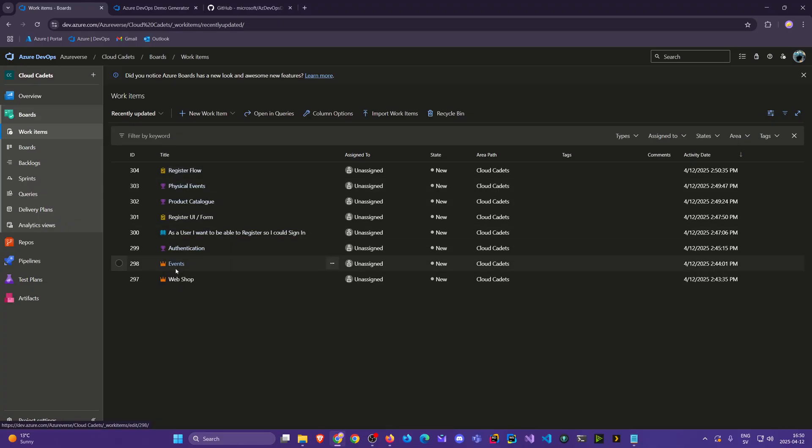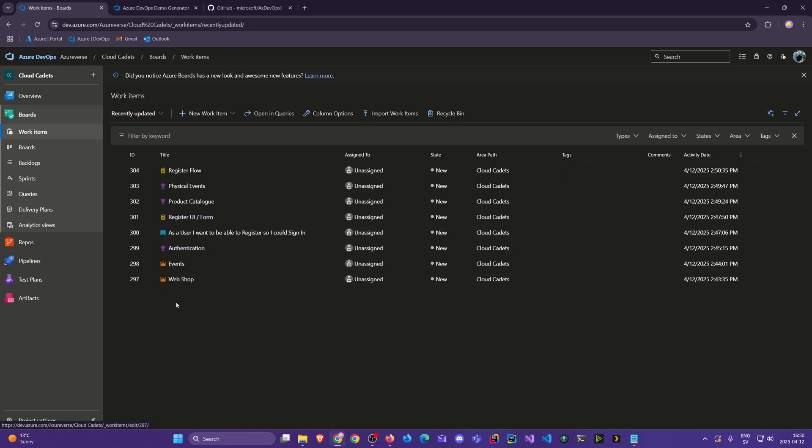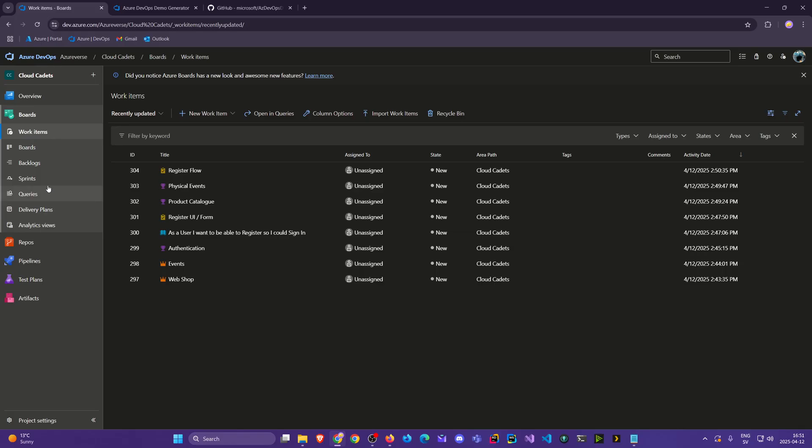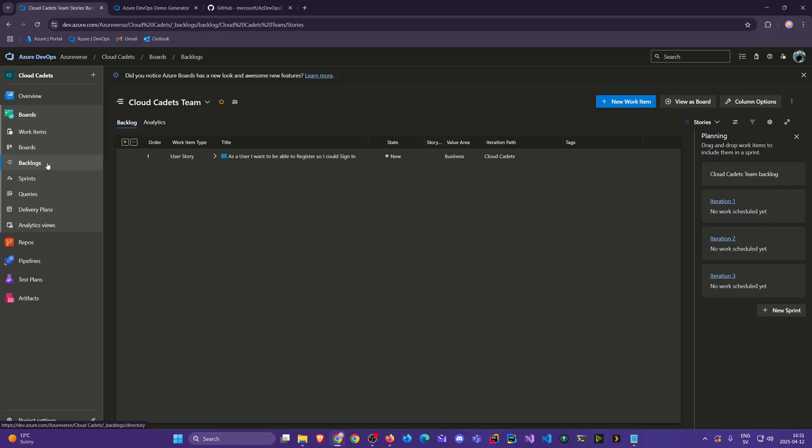And we see the new things we added, like product catalog, register flow. But we didn't have to do so many steps. Because you know Azure likes to punish us with all these steps there and there. So let's see here. If we go to this backlog section, we can see a different kind of UI.